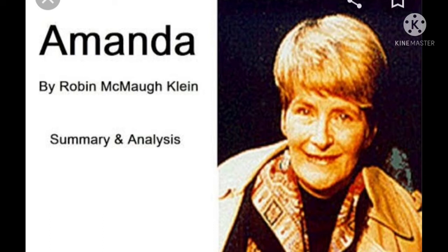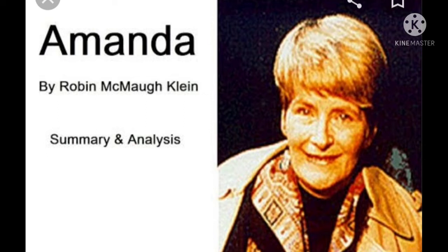Robin McMaugh Klein is an Australian author of books for children. She was born on 28 February 1936 in New South Wales and now resides near Melbourne.